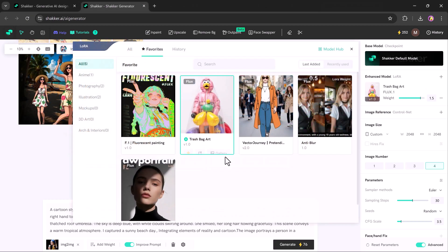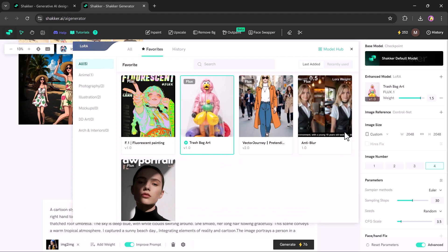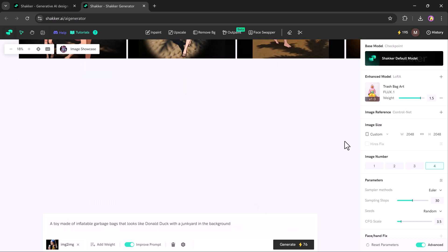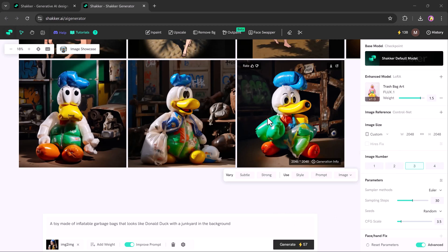Now let's try the Flex Trash Bag Art model. Choose this model, then choose your desired image size and the number of images you would like to generate. Once you have entered your prompt, you can look forward to stunning visuals that highlight the model's full potential. Here are the beautiful results.